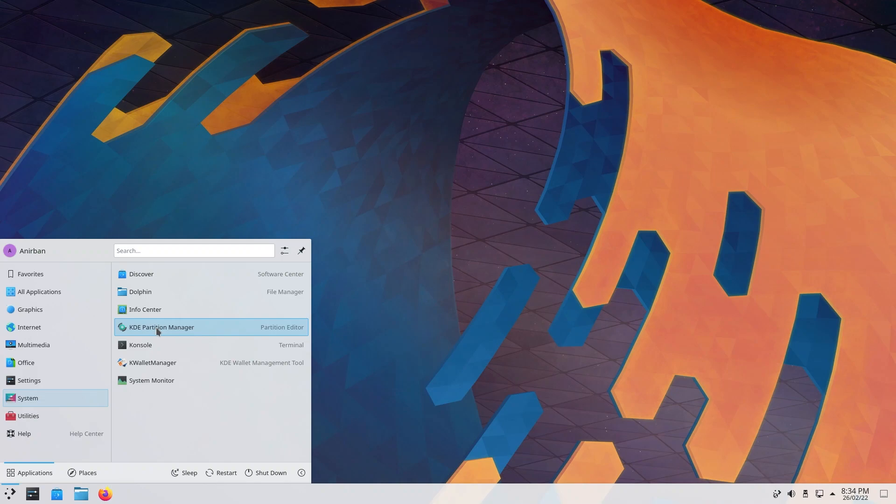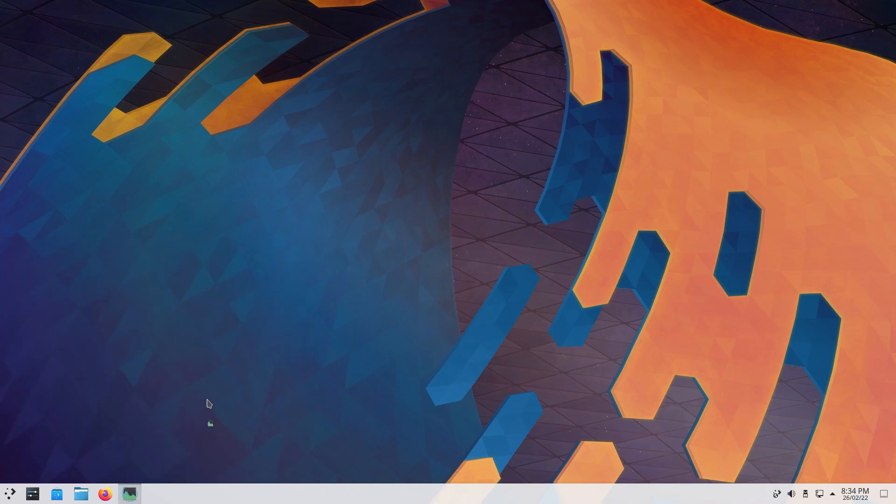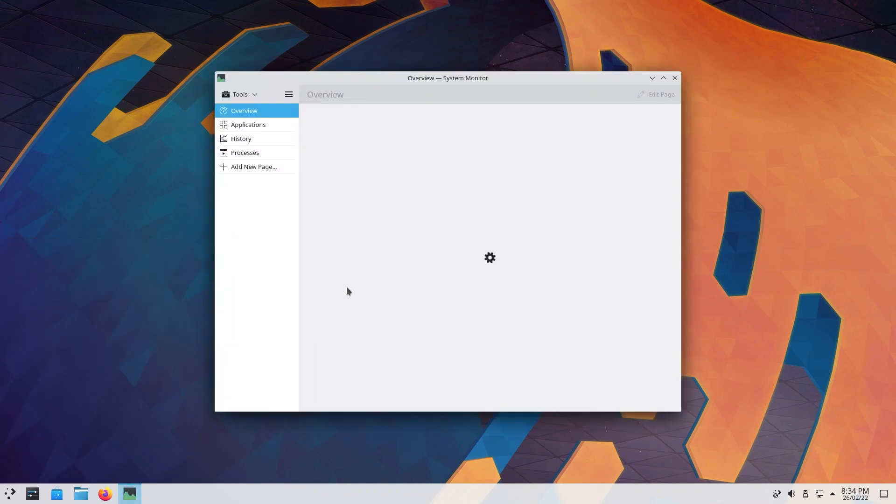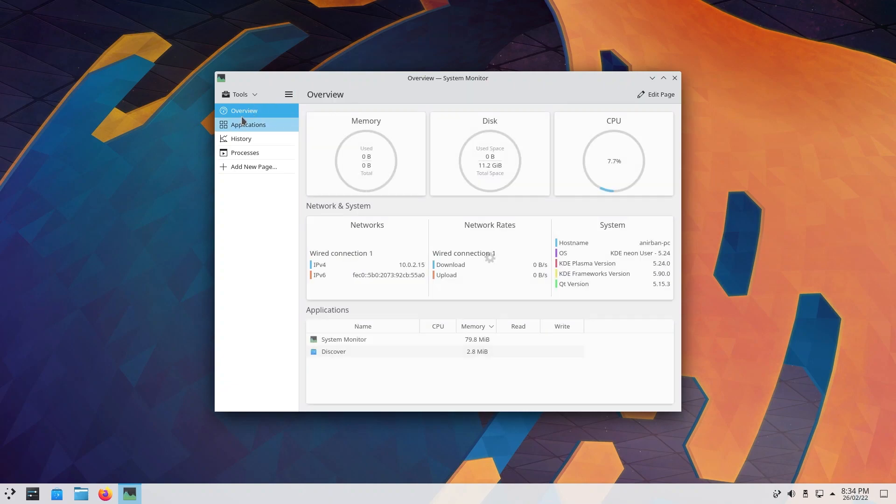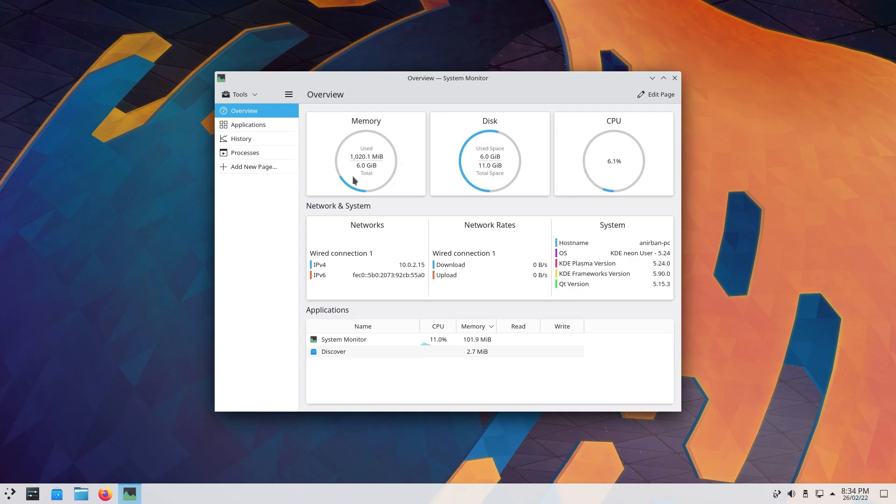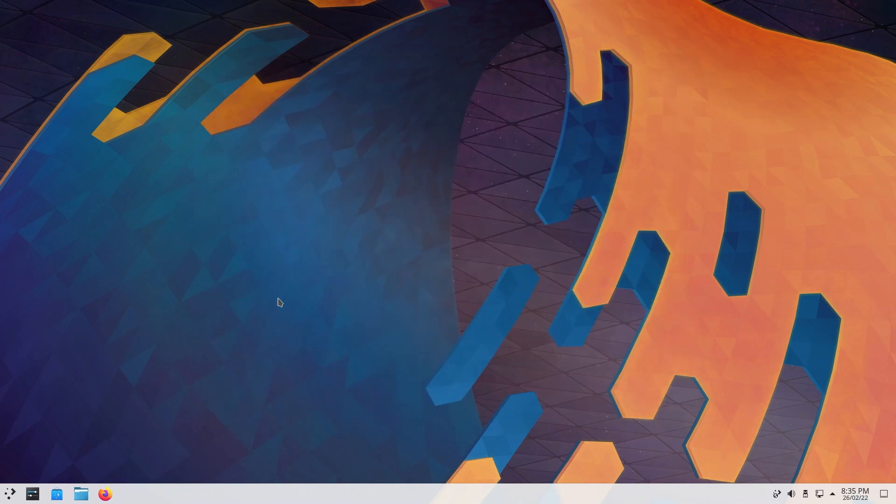You have system monitor in here. System monitor is kind of like task manager. This shows you your overview, your applications, your history, processes that are running. As you can see, I am using one gigabyte out of the six gigs I allocated in this VM and it's using 10.5% of my CPU. There is also a help center, so if any time you feel like you don't know anything, you can easily go for it.